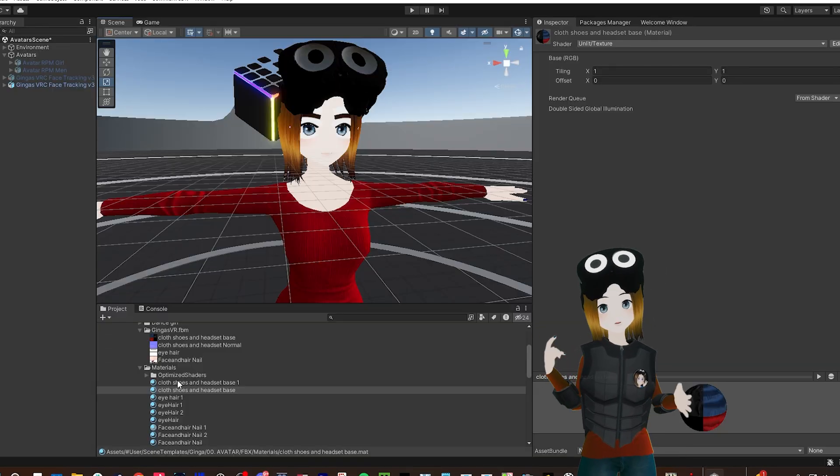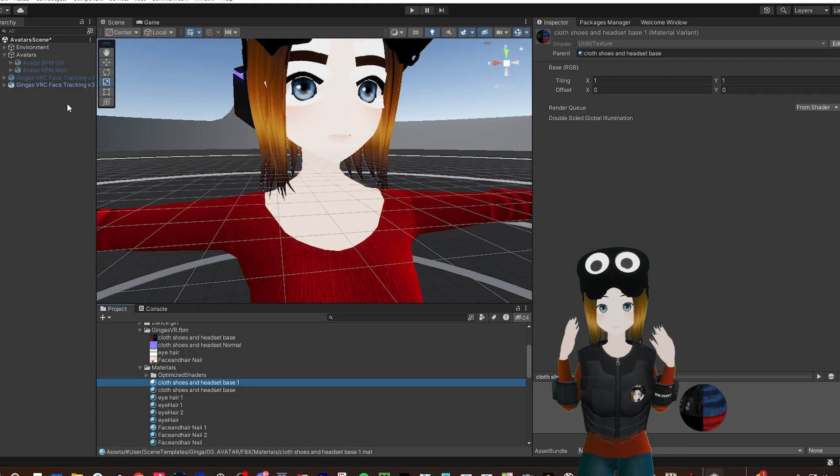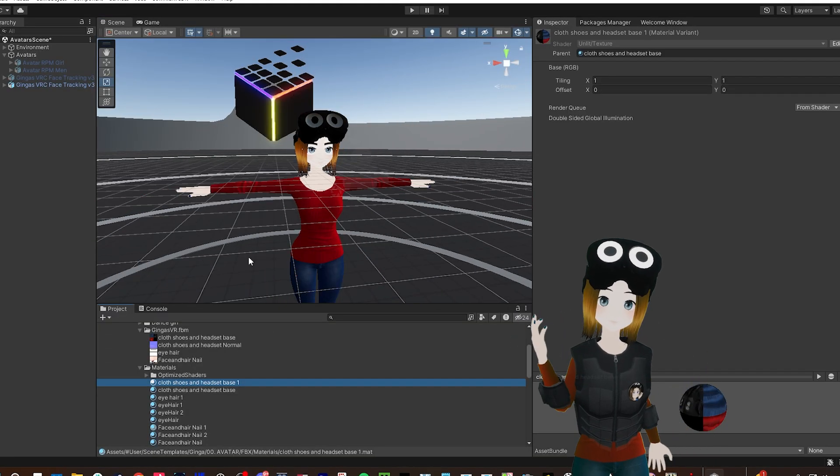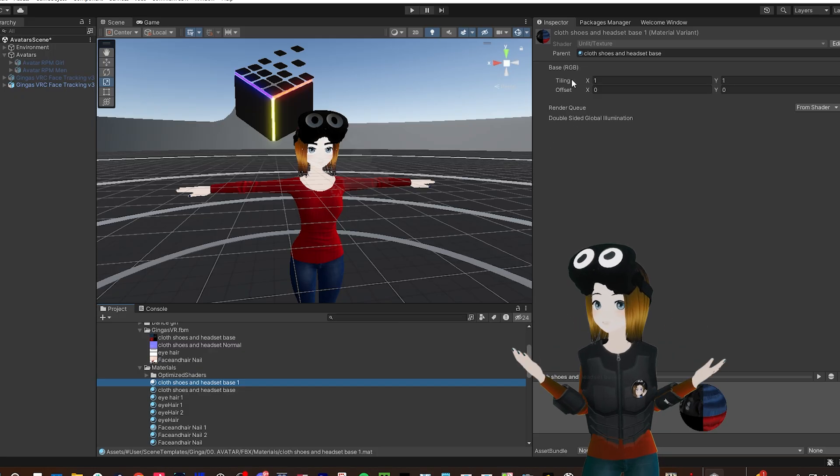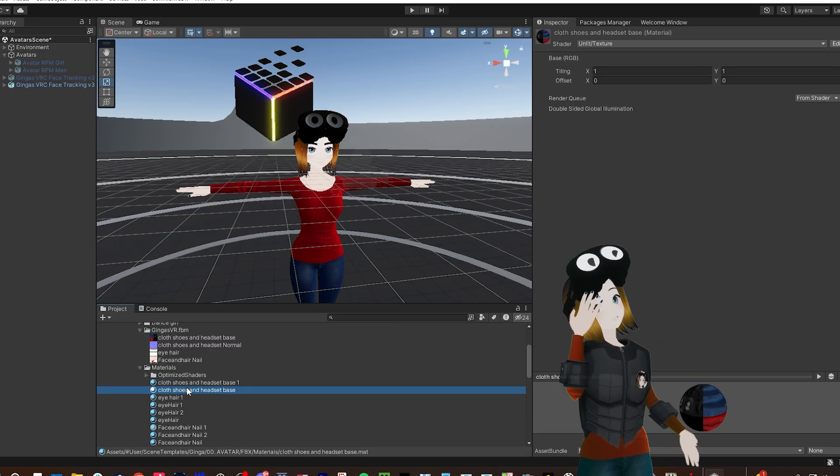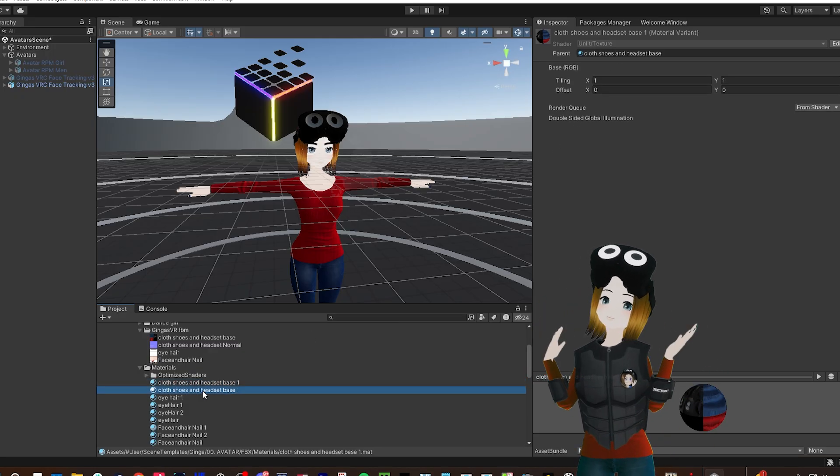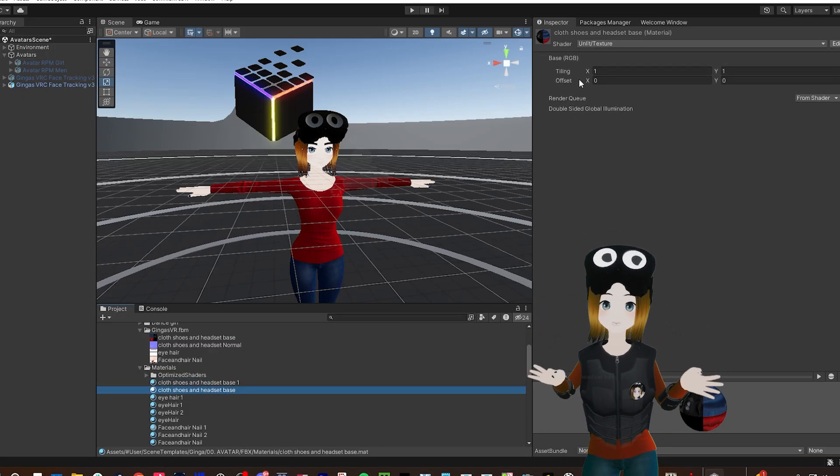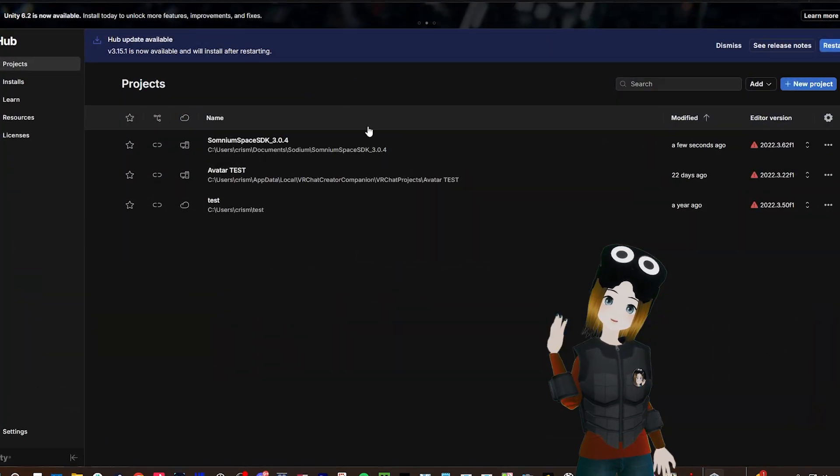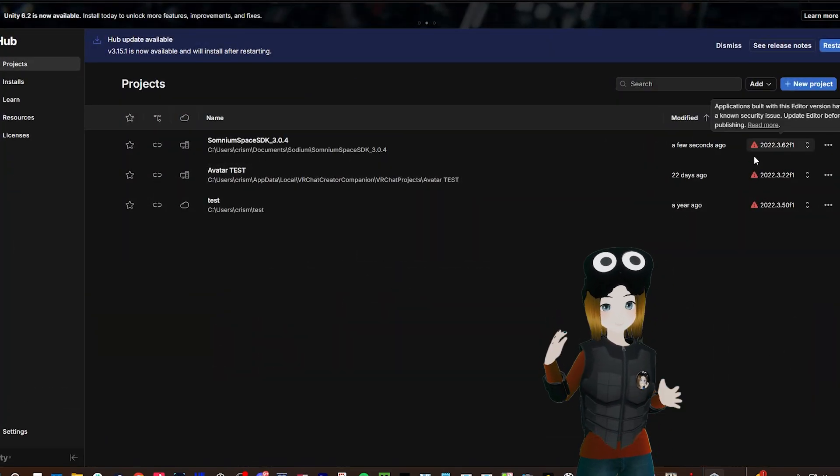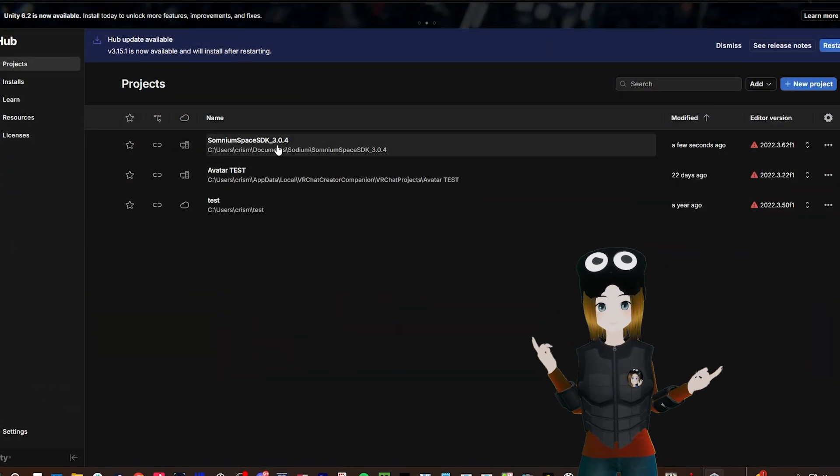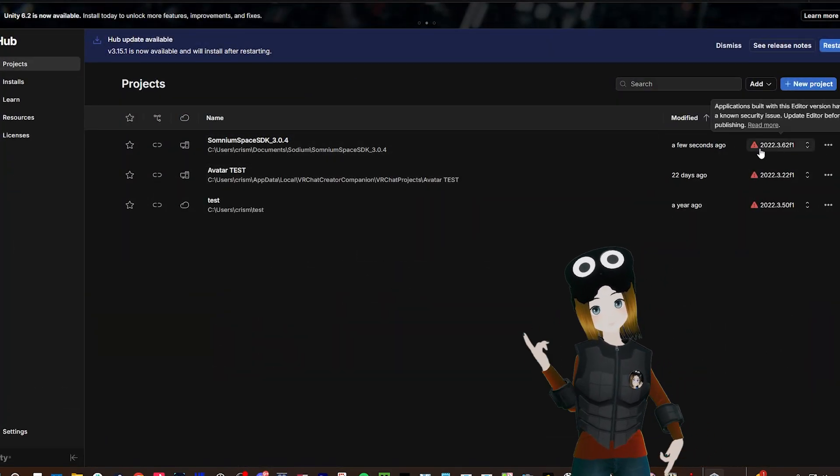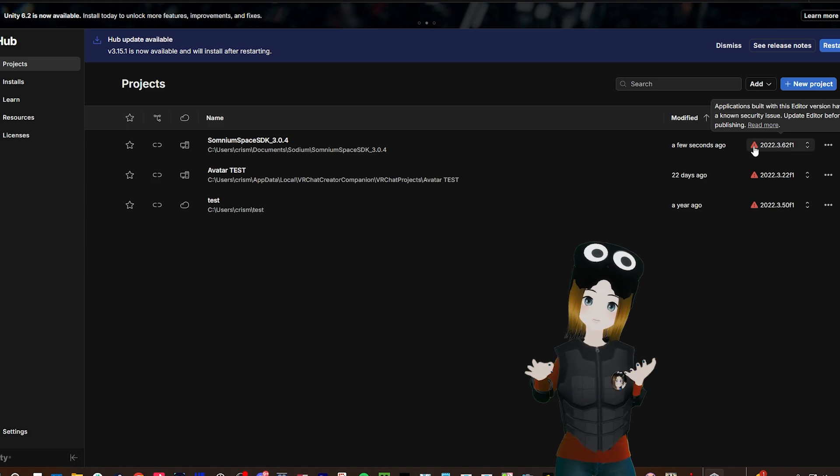Let's get started with converting your own custom model from VRChat or any other platforms you've used. This will be a basic overview of converting your model. I'll go over more advanced stuff like adding animations and props in future videos. You will need Unity Hub installed, which you should already have if you've made avatars before. You'll also need your FBX or model file along with the textures.